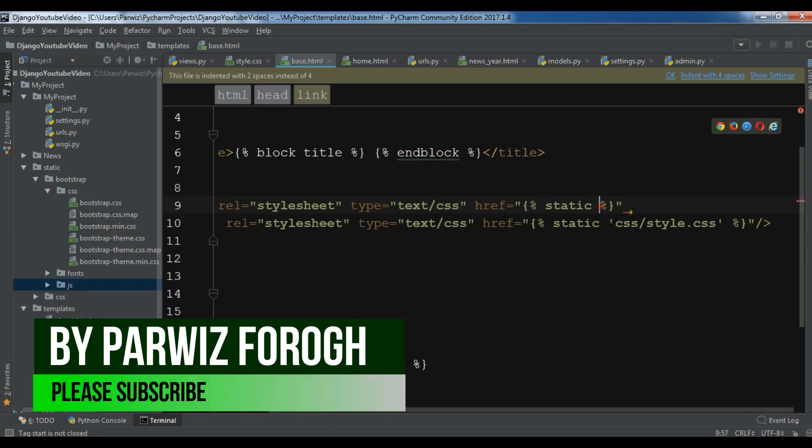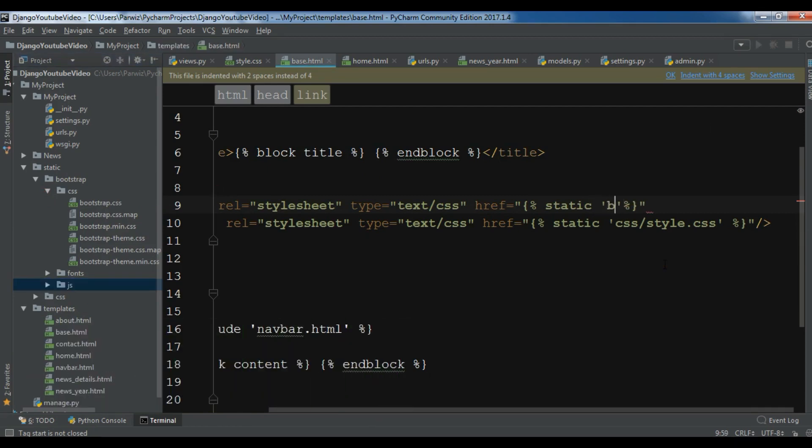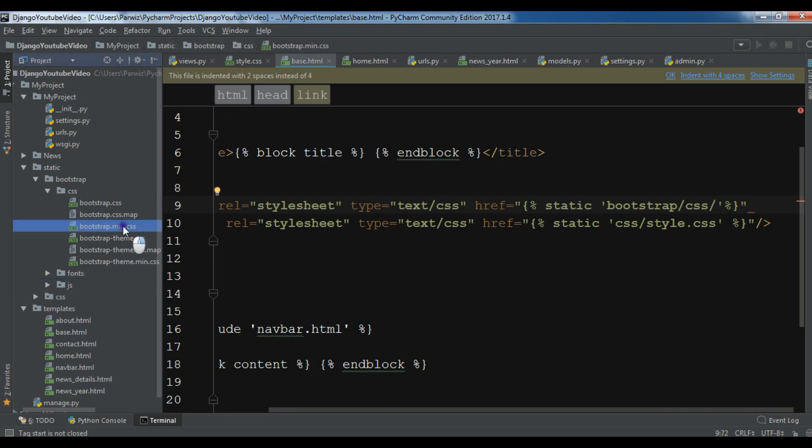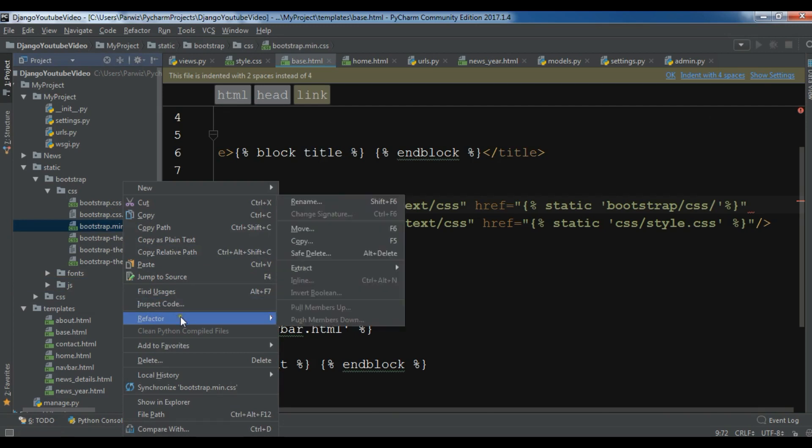So in here add bootstrap and after that go to the CSS folder and in the CSS we need bootstrap.min.css. Let me just copy this and paste it in here.